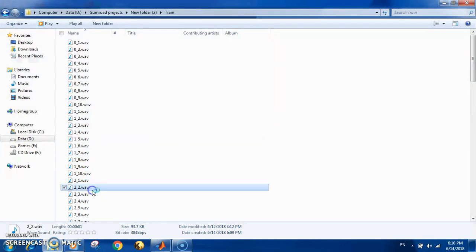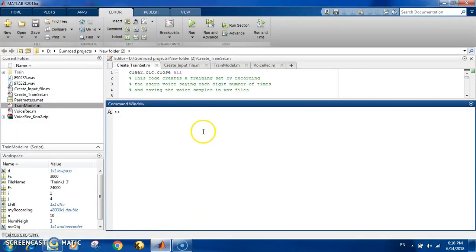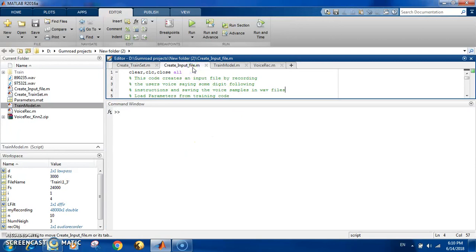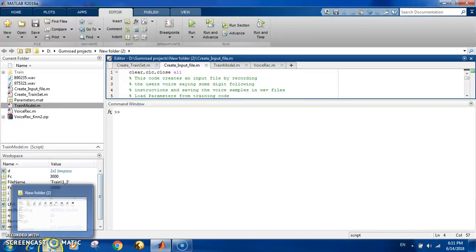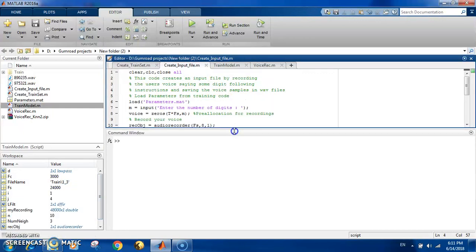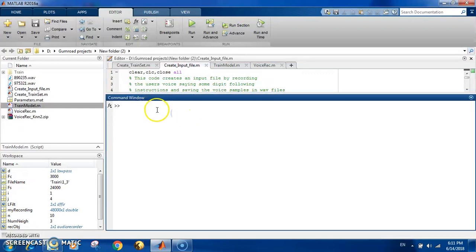Here you can see the files in the folder. Now the next thing is that you need to create an input file — a wave file containing a voice saying digits. It doesn't have to be your own voice; however, when the training sound and the input sound are the same person, the error is very low. When you use a different voice from training, the error is a bit higher. You can use 'create input file,' follow the instructions in the command window, enter the number of digits, and say them in order.